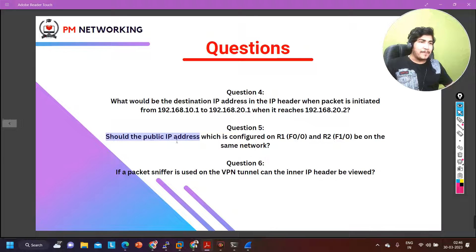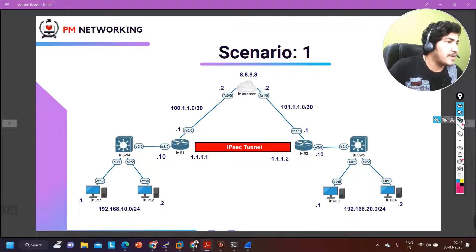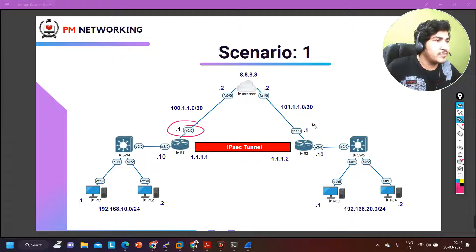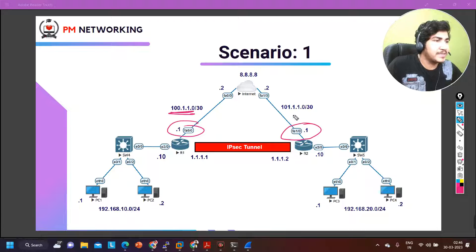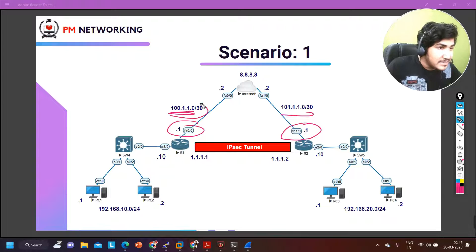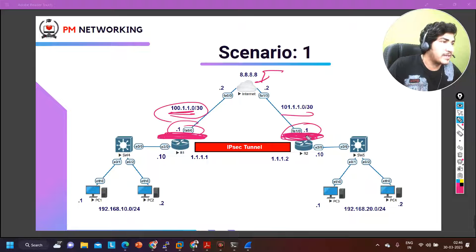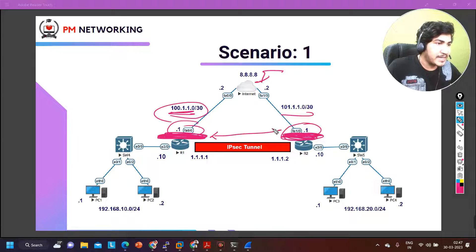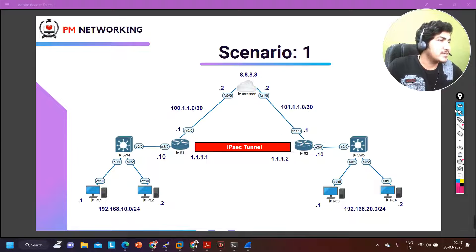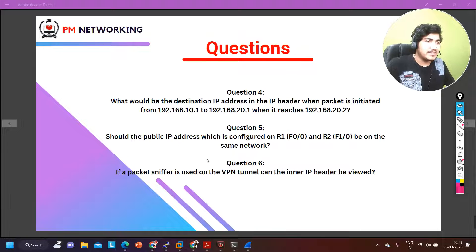Question five: should the public IP address configured on router 1 f0/0 and router 2 f1/0 be on the same network? Definitely no. The IP running on the public interface of router 1 and the IP running on the public interface of router 2 do not need to be in the same subnet. Subnets can be the same or different — it is the responsibility of the ISP to ensure reachability between these two IP addresses. Both will typically be in different subnets.